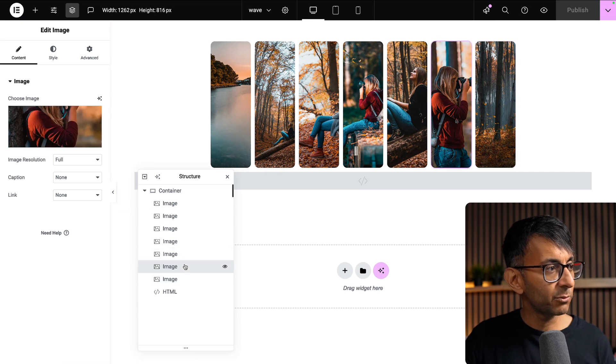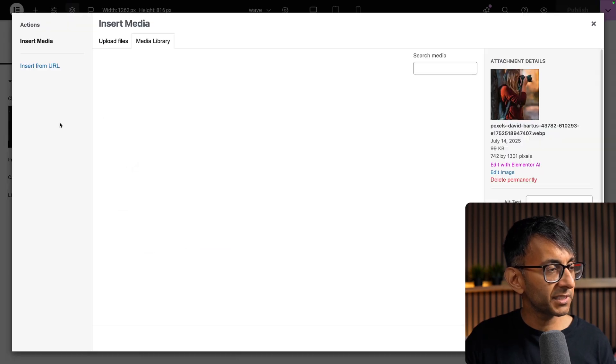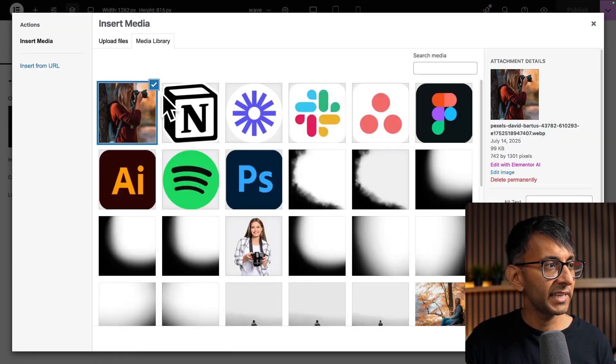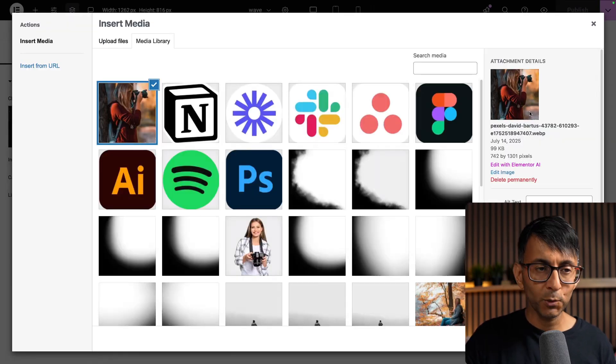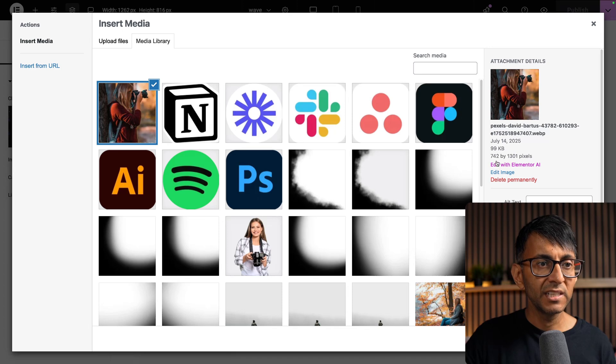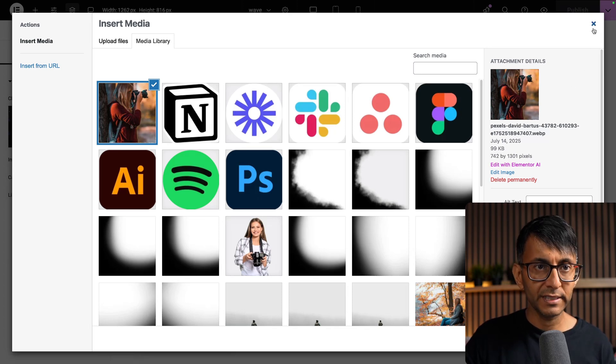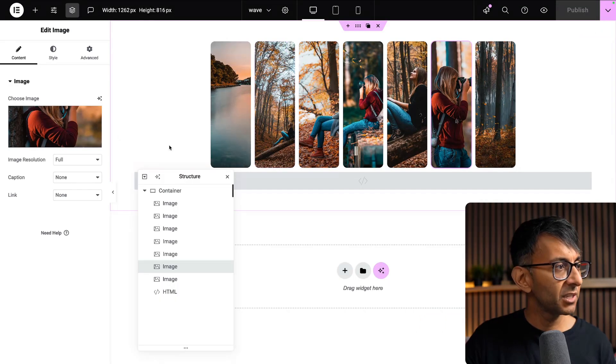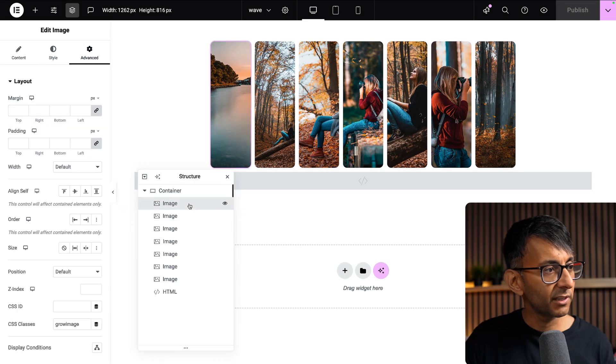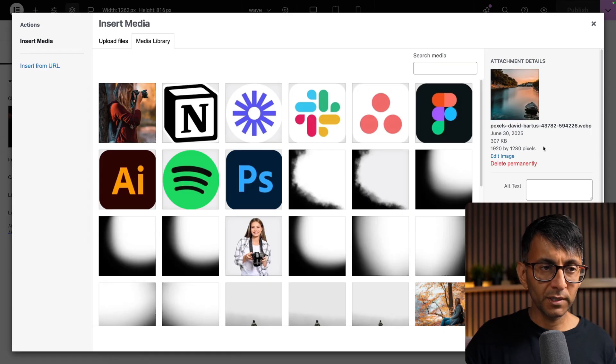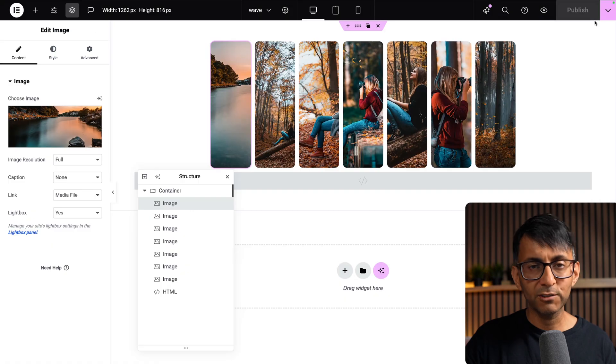The point I want to make is if we go to this particular image over here, this is a portrait image 742 by 1301 WebP image, whereas if I go to this image, this is 1920 by 1280.